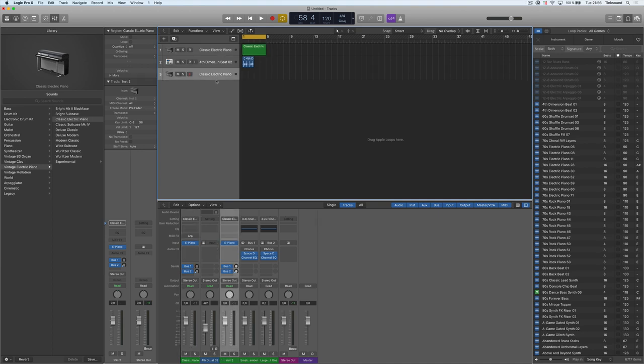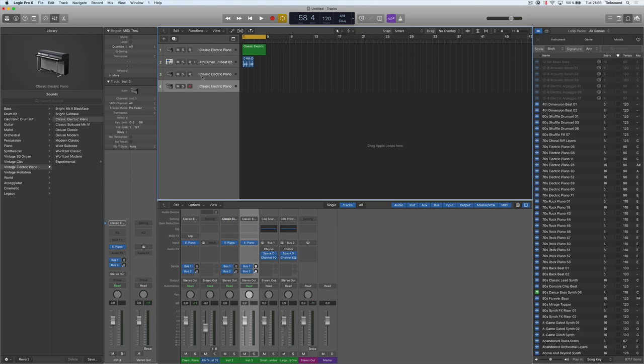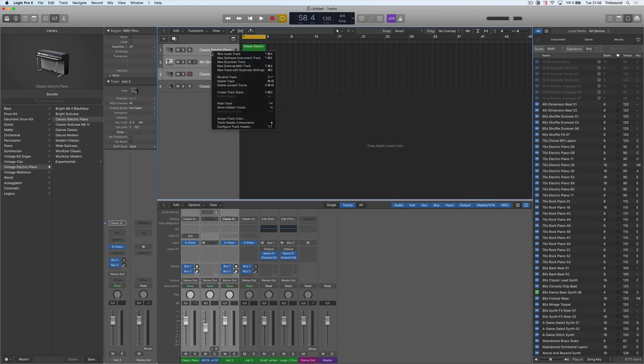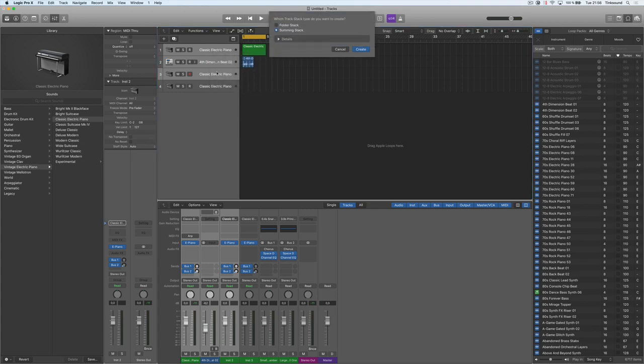So let's say that I have four tracks and I want these three to be in the same group. You can select them all and go to create track stack. You will have to right-click there and then you will choose the summing stack.